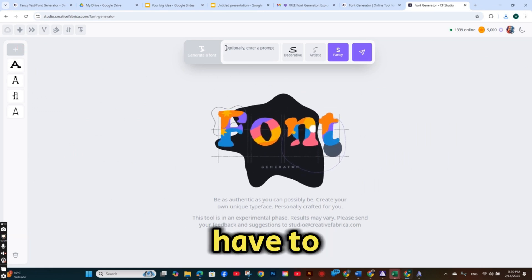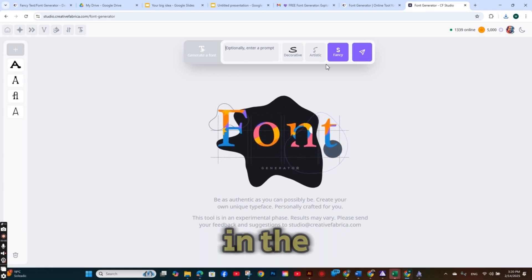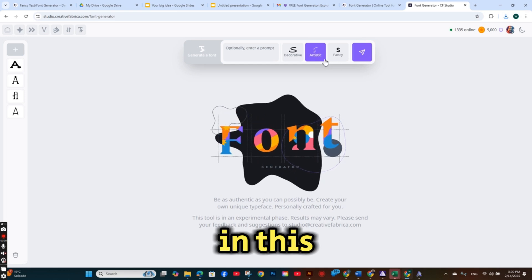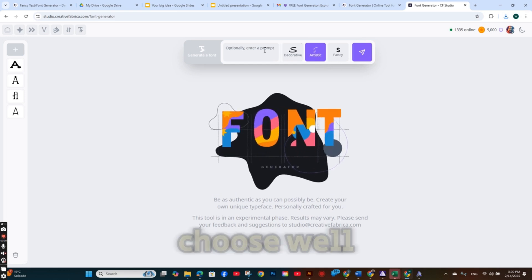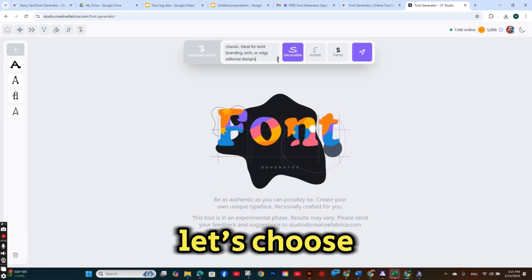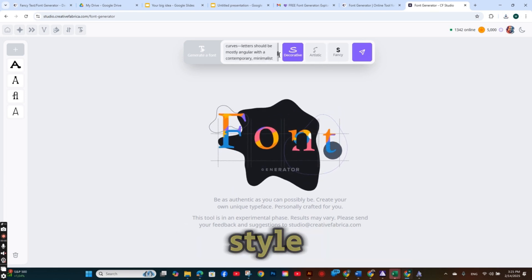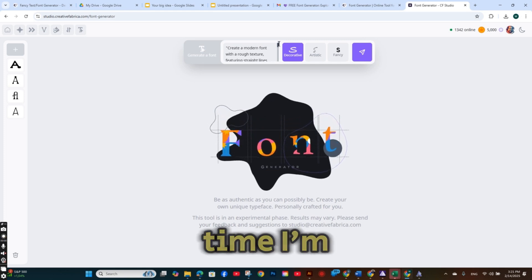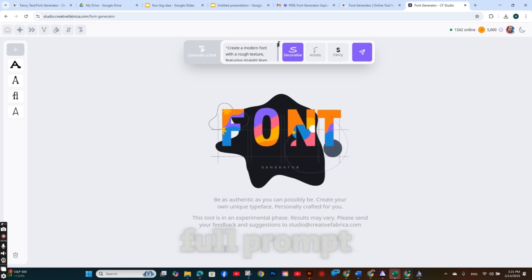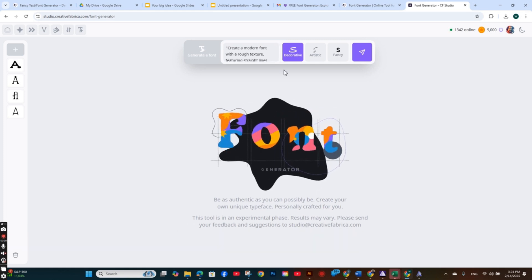You don't have to write anything in the prompt box, by the way. So in this time, I'm going to choose, let's choose a decorative style.